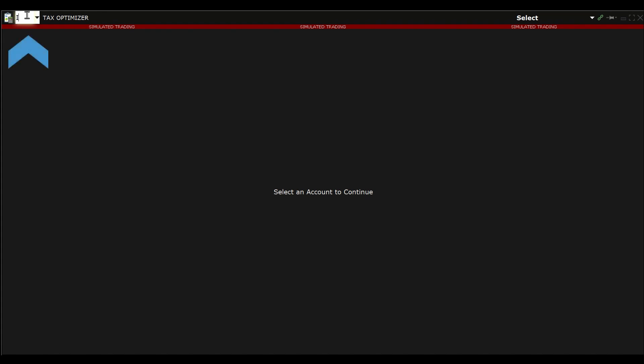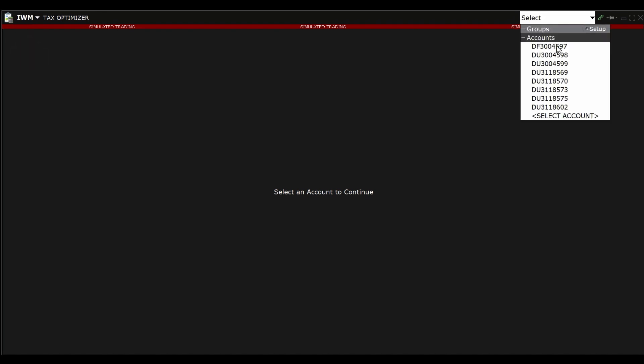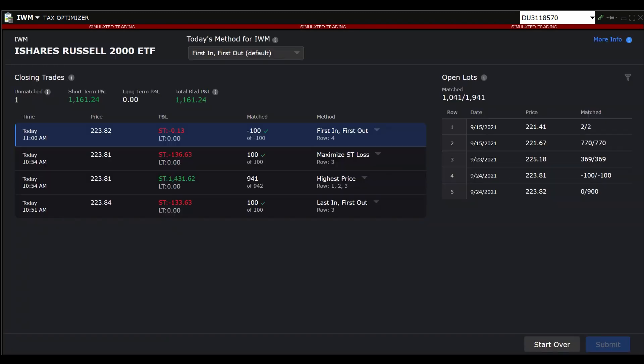On the top left of the screen is a white drop-down box. Next, enter a symbol transacted during the current or prior trading day. Once entered, the window will populate with the open lots and closing trades for that instrument.